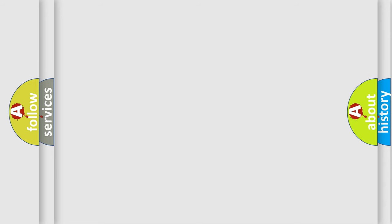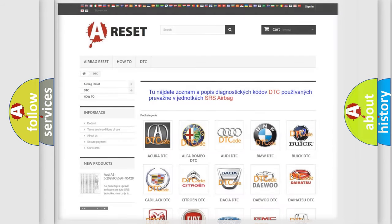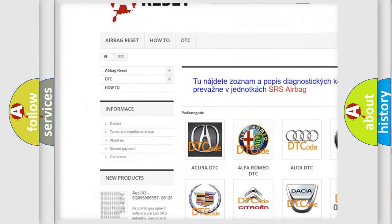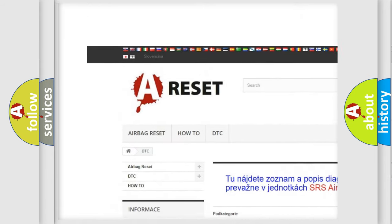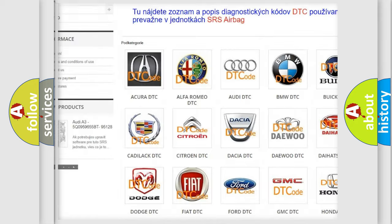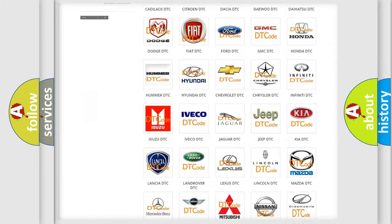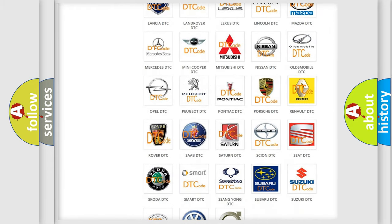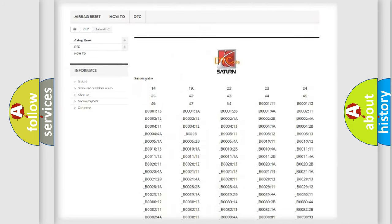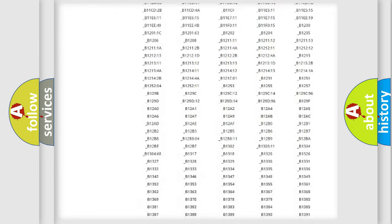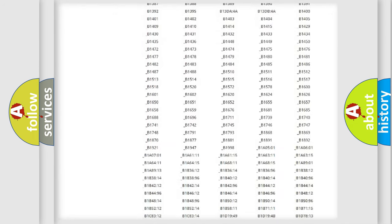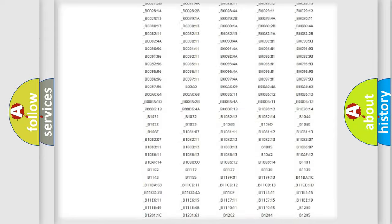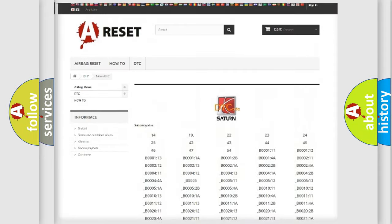Our website airbagreset.sk produces useful videos for you. You do not have to go through the OBD-II protocol anymore to know how to troubleshoot any car breakdown. You will find all the diagnostic codes that can be diagnosed in Saturn vehicles.